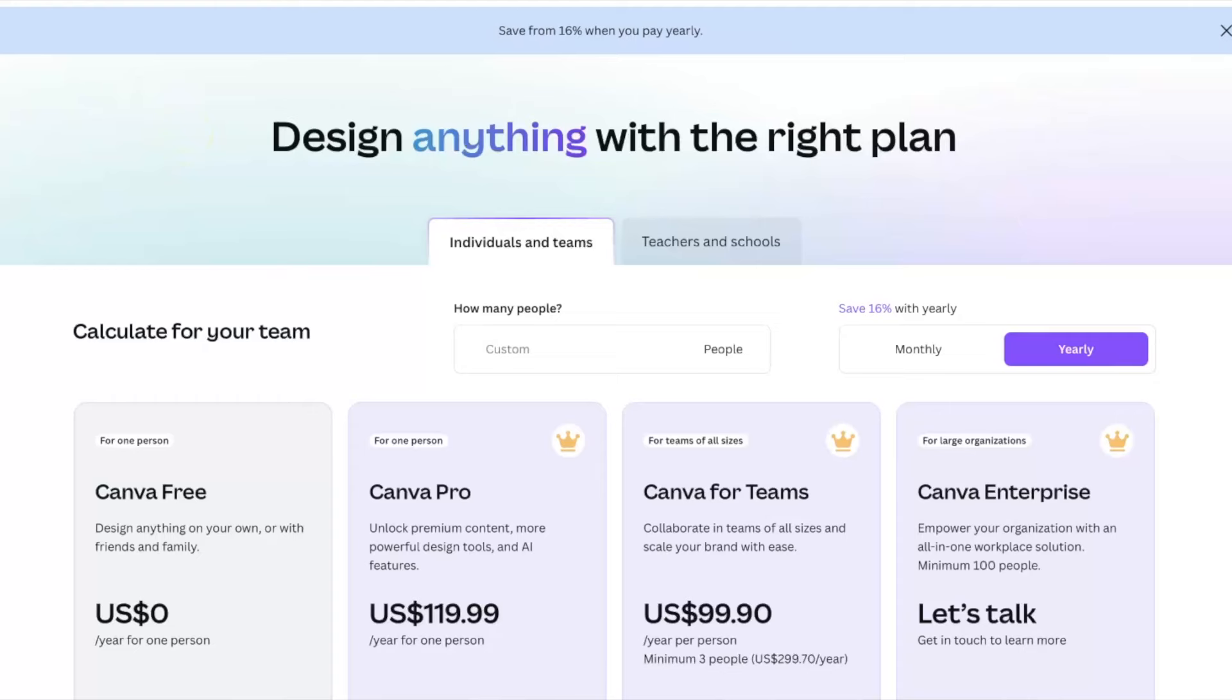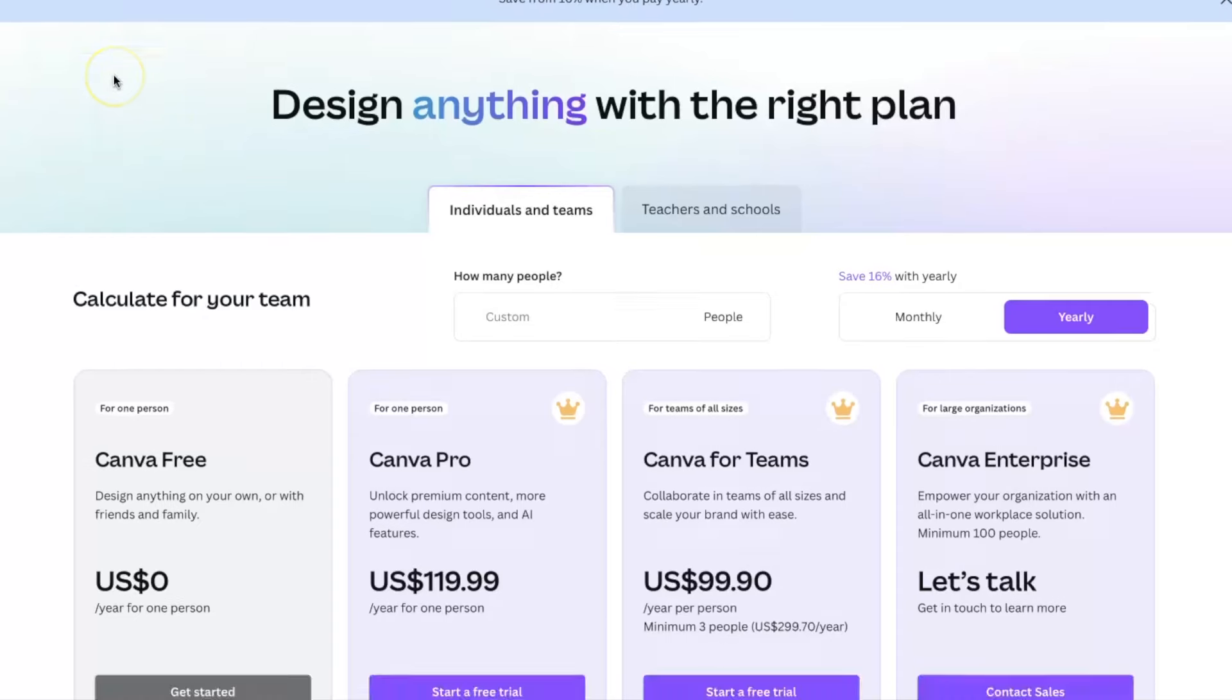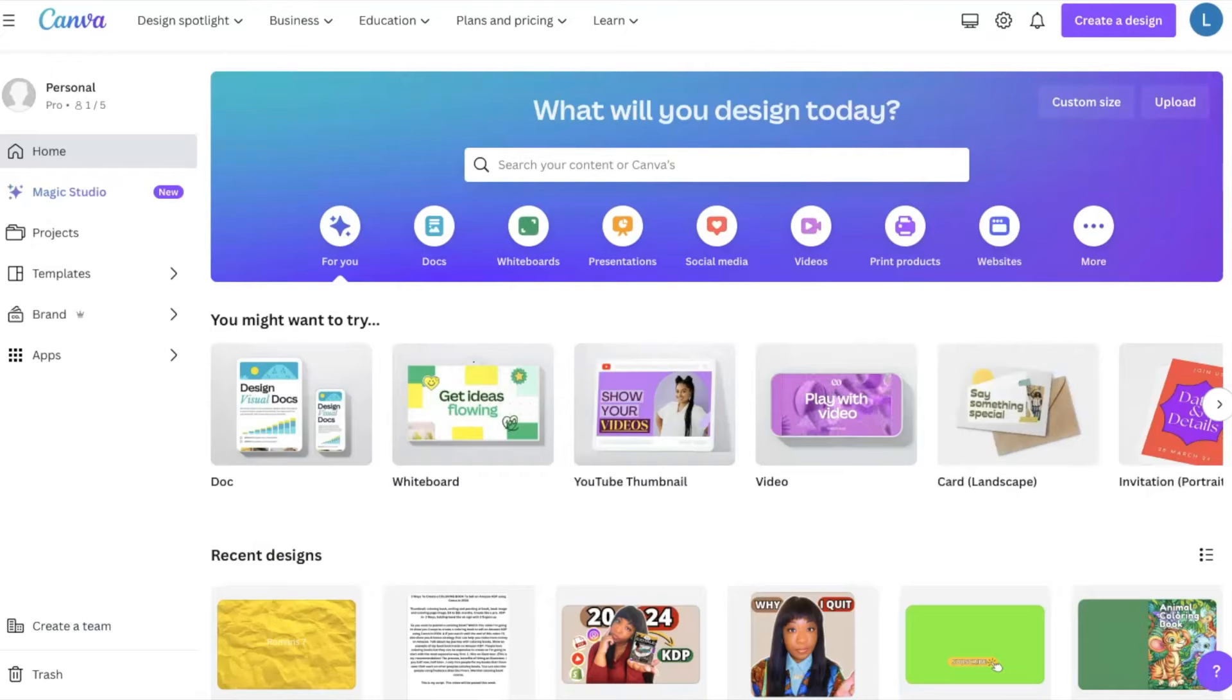And we're going to be putting our books together using Canva. If you've never used Canva before, then you would just go to Canva.com and you would register for an account. And if you have used Canva and are familiar with it, then you would just log into your current account.